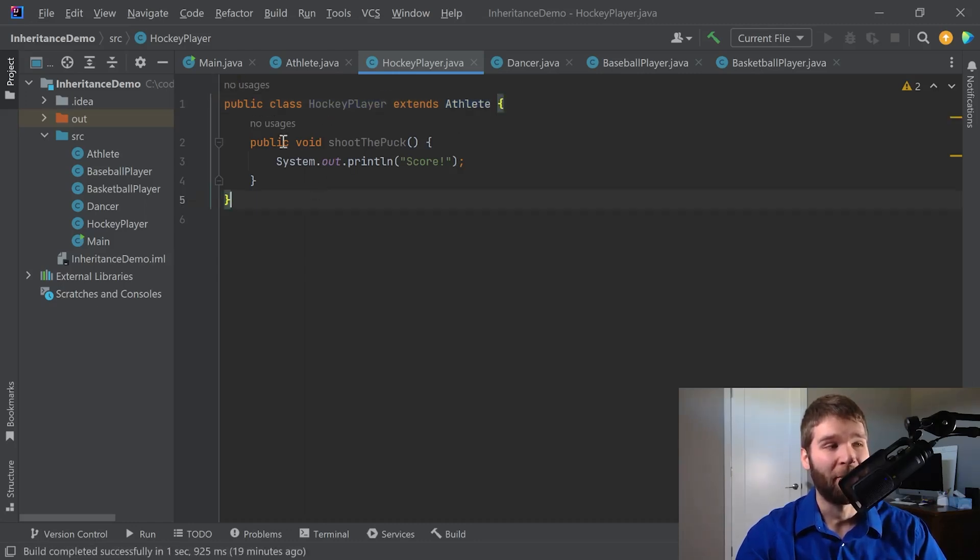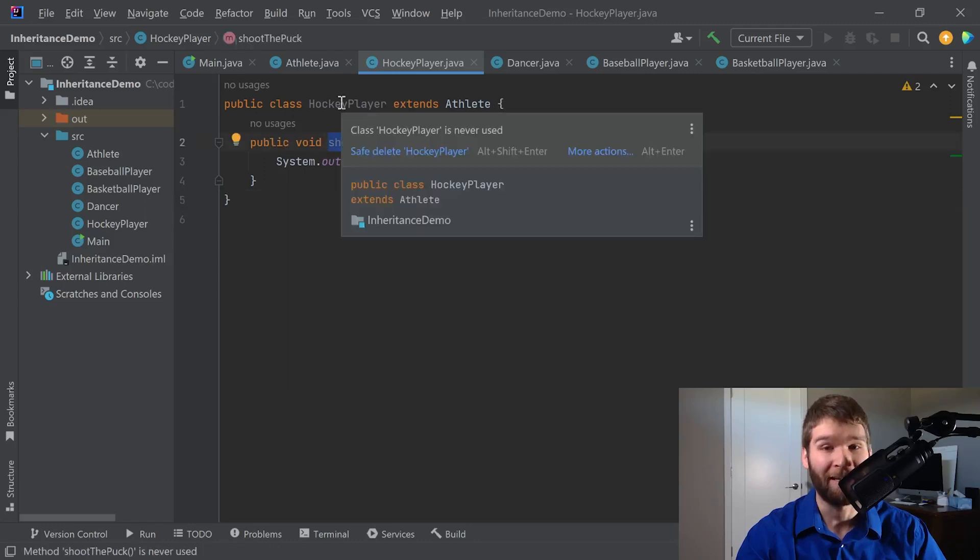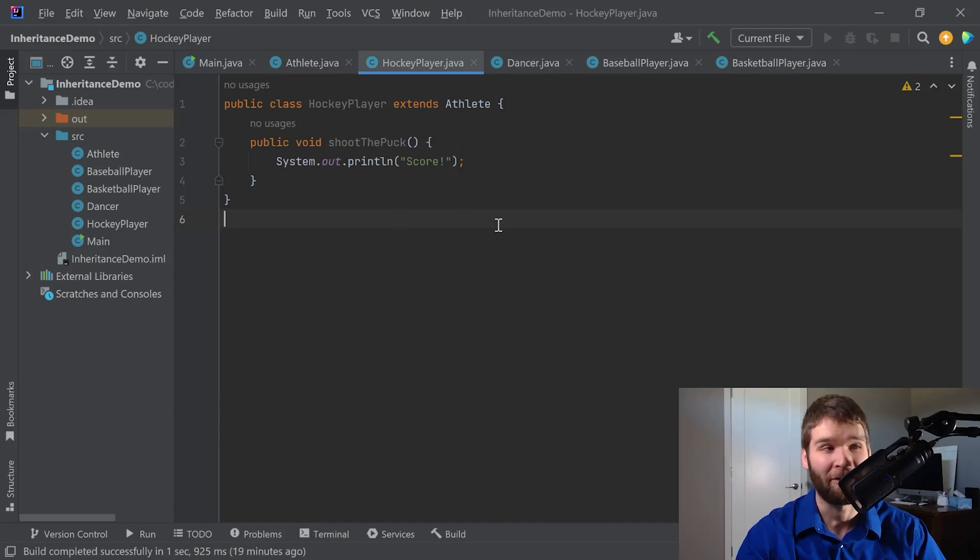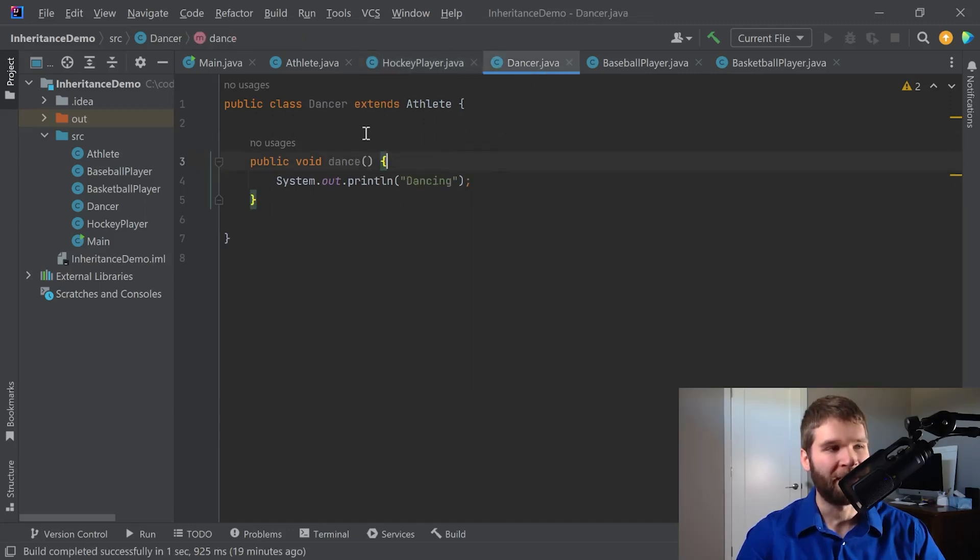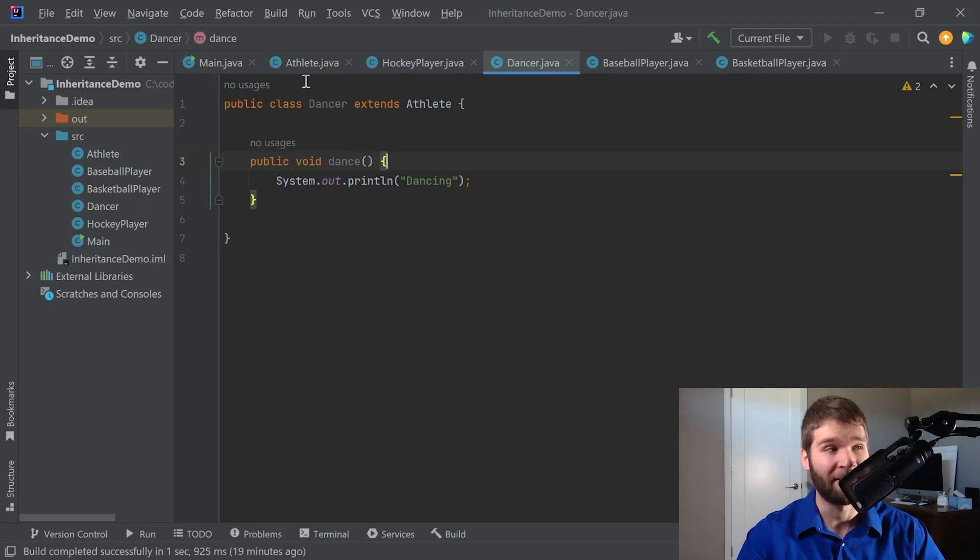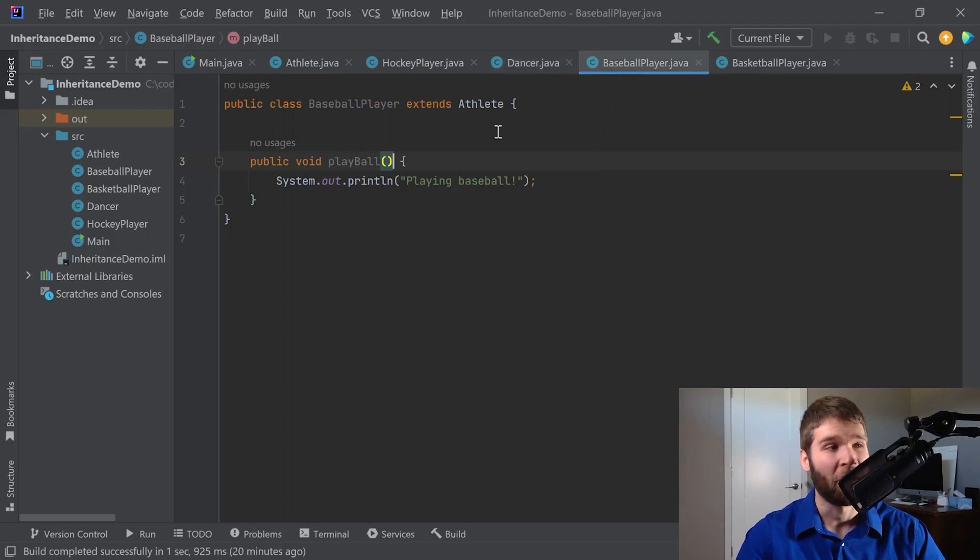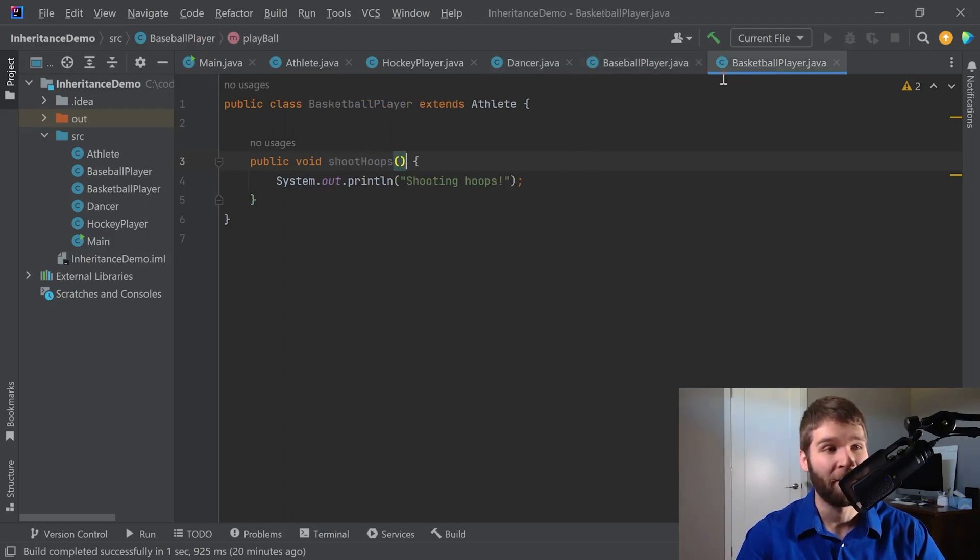And then we have this additional public method called shoot the puck within the hockey player, because that is specific only to the hockey player class. Likewise, when you look at our dancer class, we've got the public dance method, and the dancer extends athlete, meaning it has all of athlete's public and protected methods. Our baseball player has a play ball method, and our basketball player has a shoot hoops method.